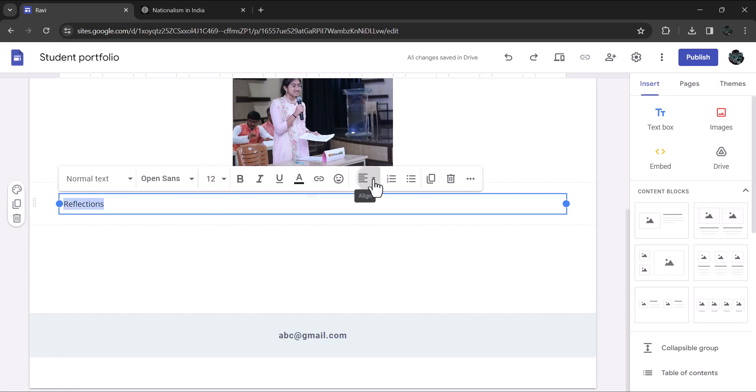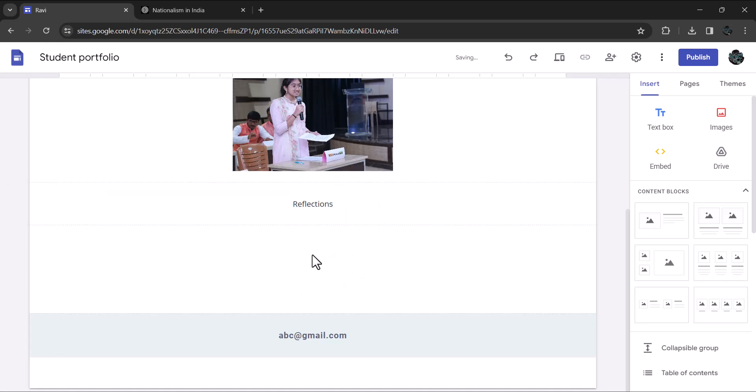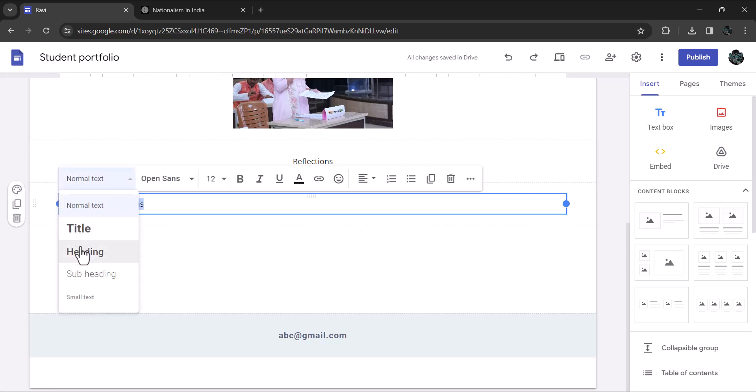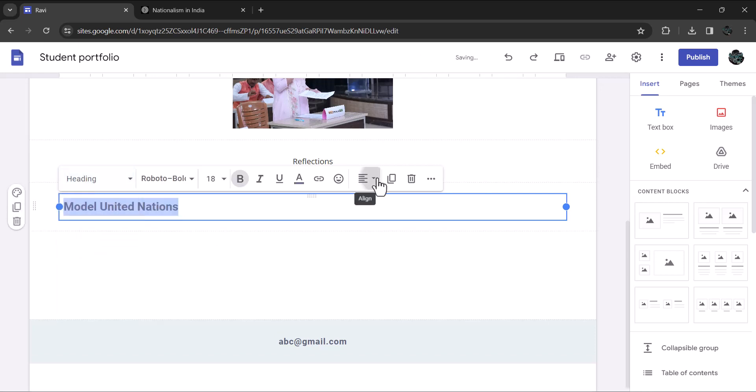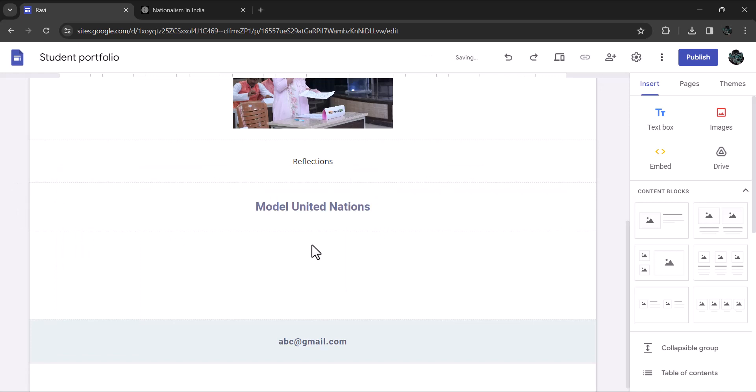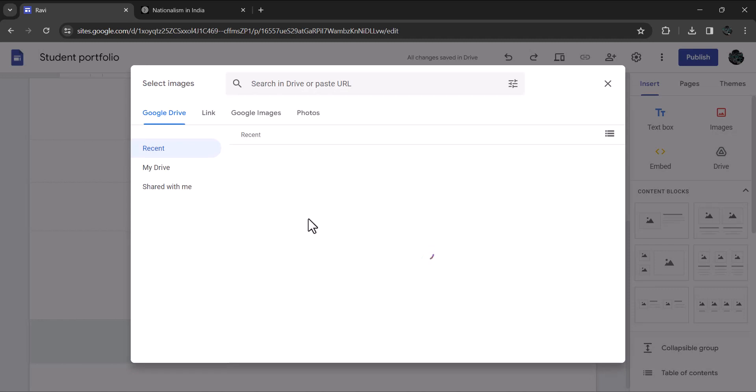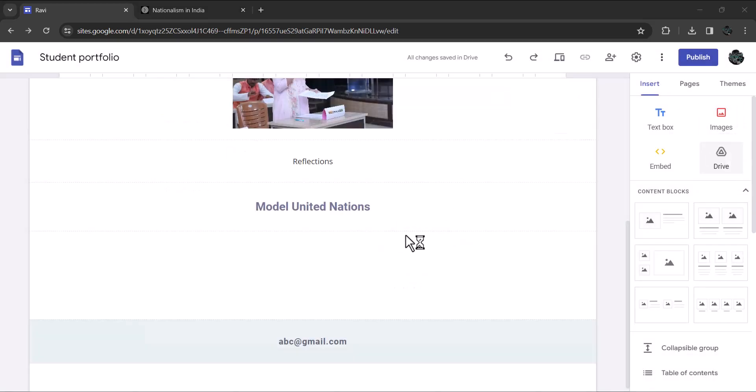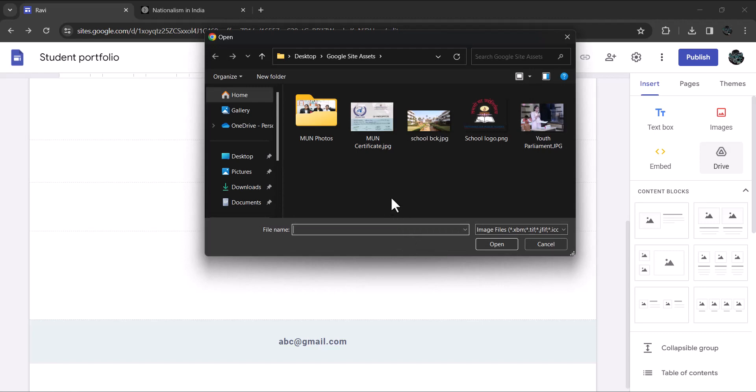Now let's do the same for your involvement in model united nation activity. Again, click on insert and insert text. Give it the title model united nations. Just like with the youth parliament section, upload any relevant certificates, photos, or other visual documents of your month participation and achievements. Let me add a certificate first. For the purpose of demonstration, I will upload this certificate.